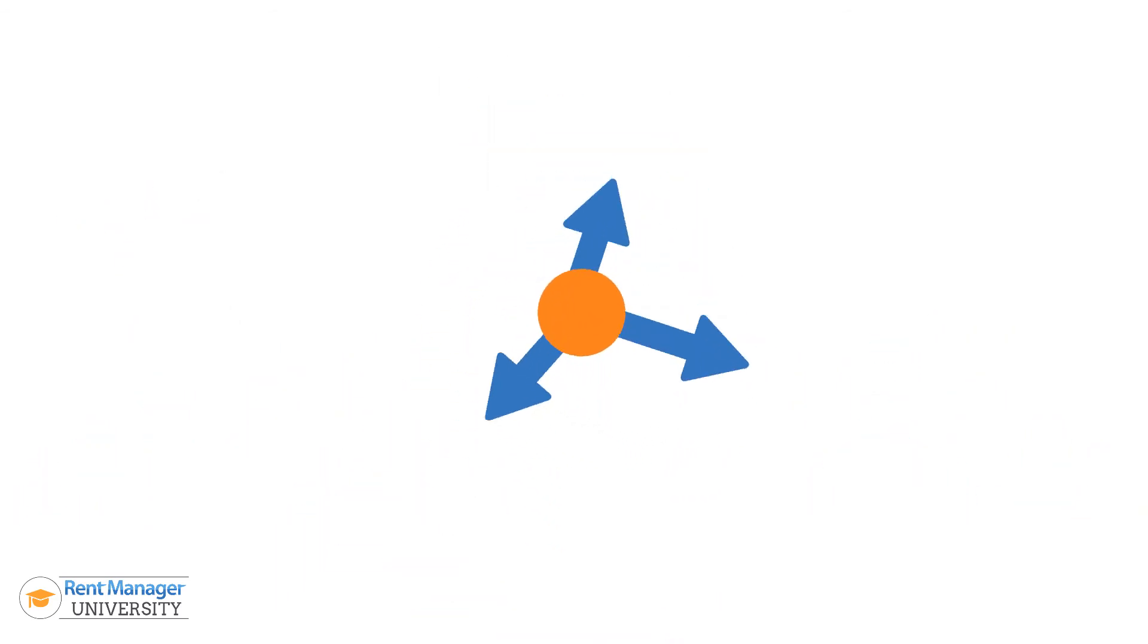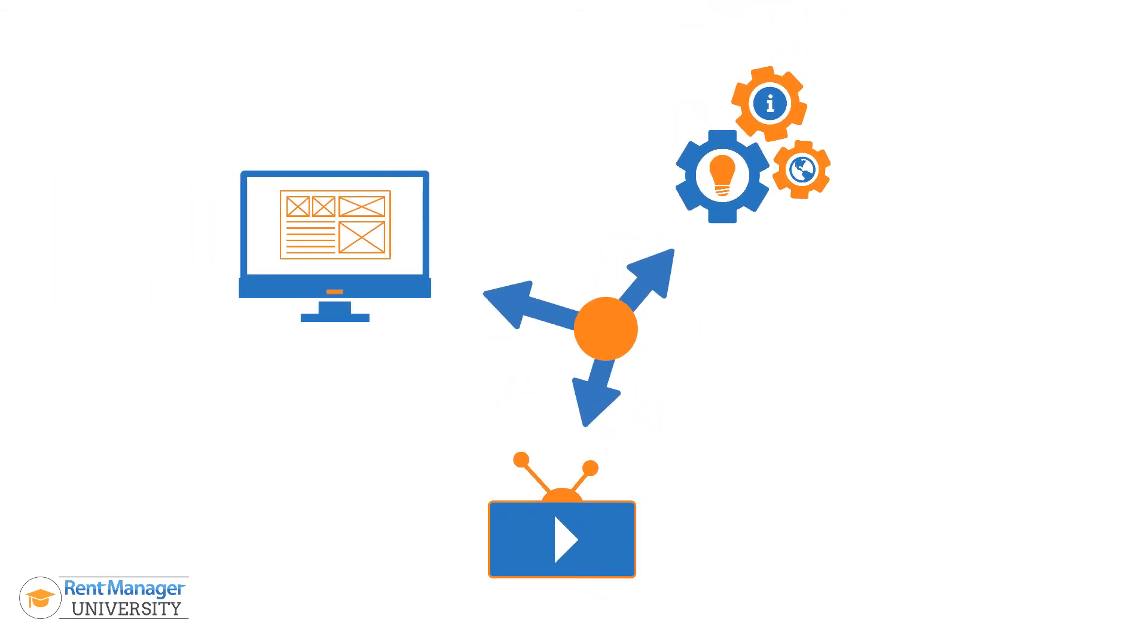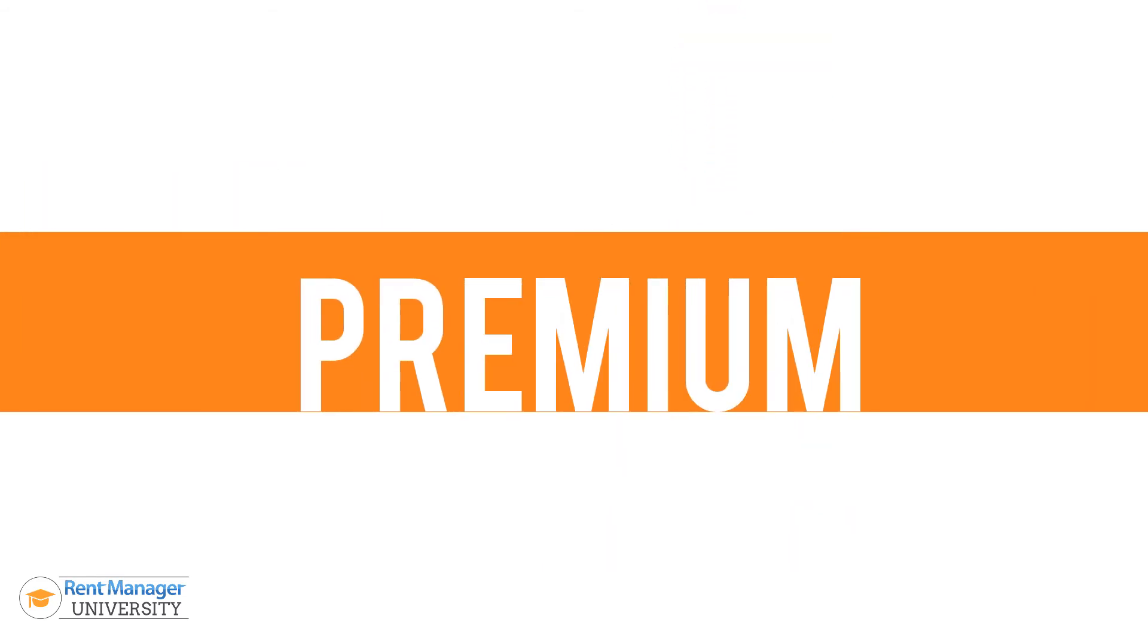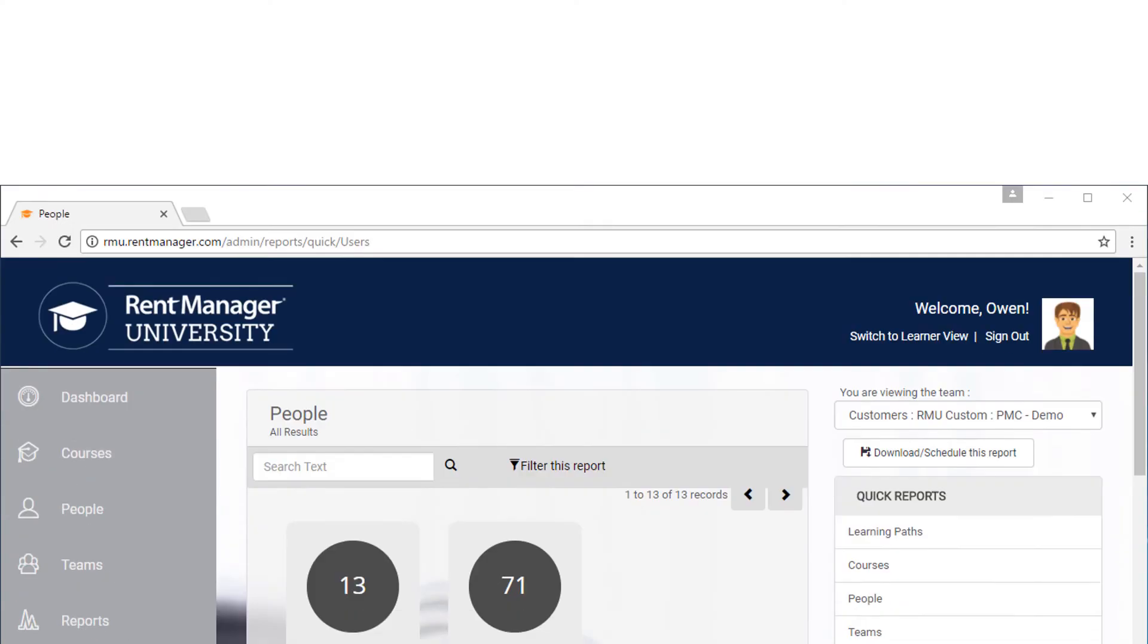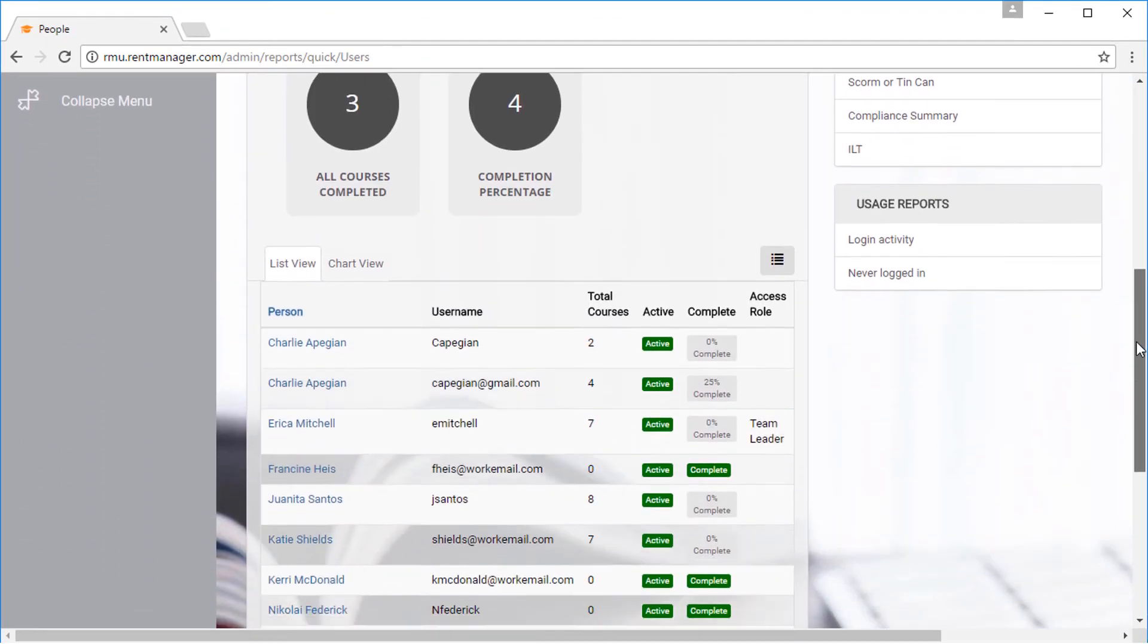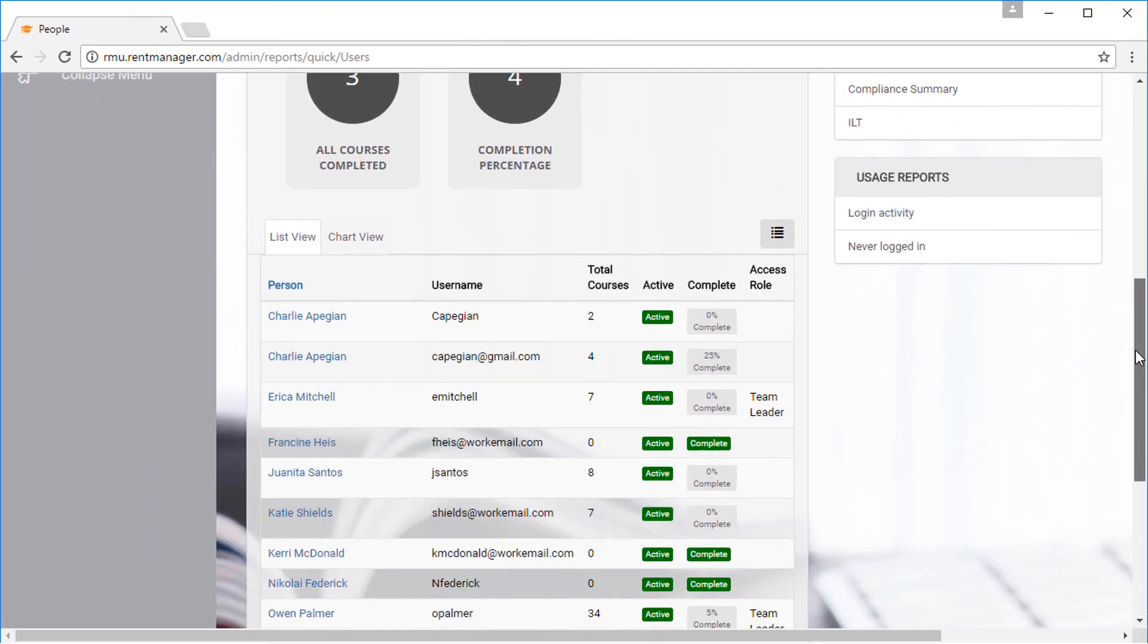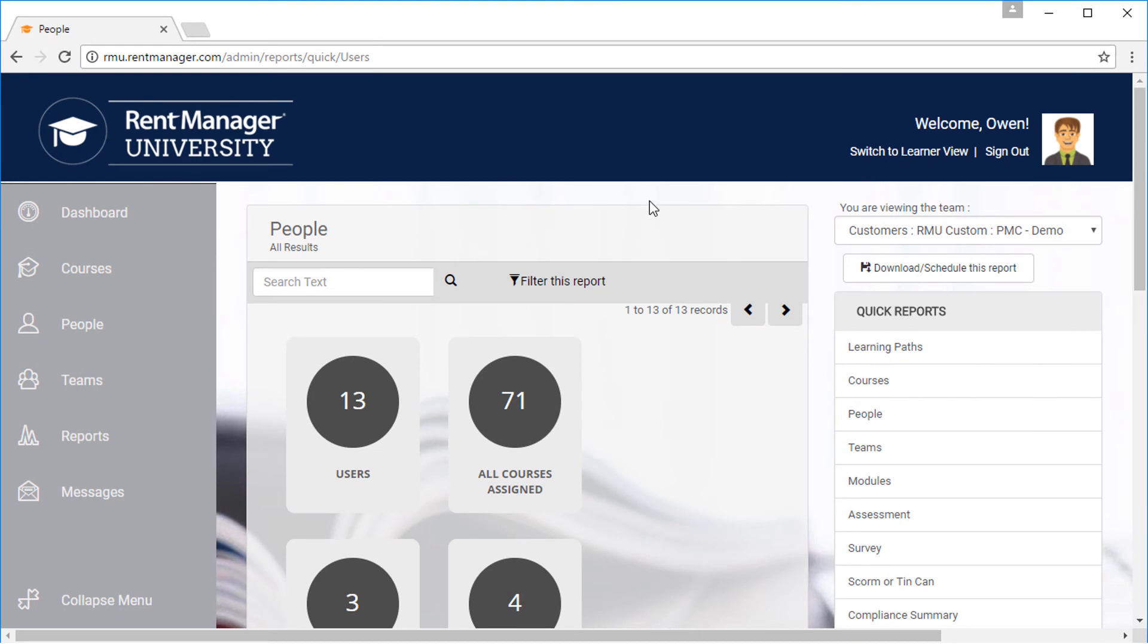If you're looking for the complete functionality of a learning management system, sign up for RMU Premium, which will allow you to track individual user progress and create your own custom course catalogs.